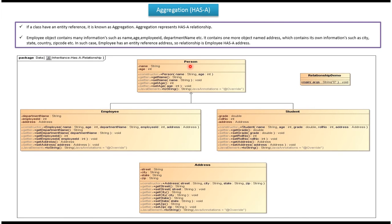Here you can see the Person class. It has two properties: name and age. It has getter and setter methods for these two properties, and also it has a Person constructor, using which we can create a person object.